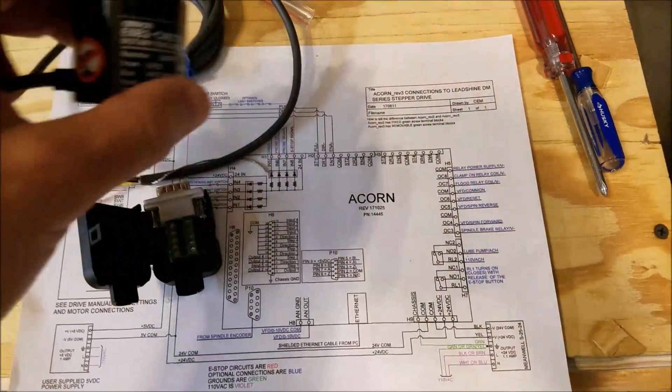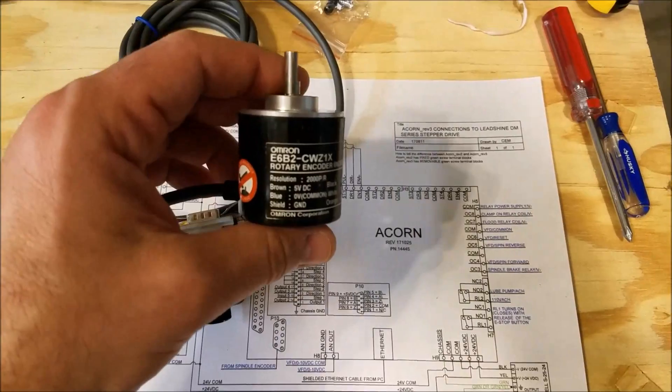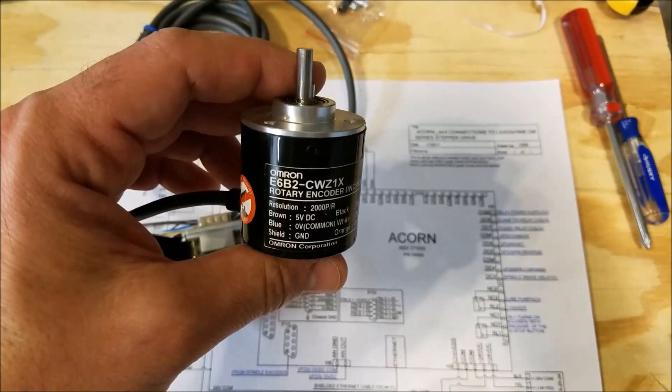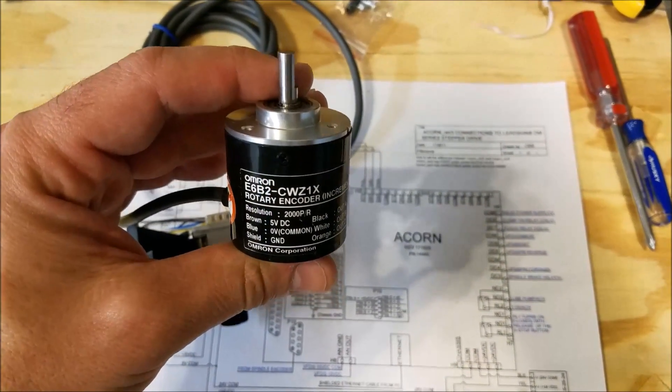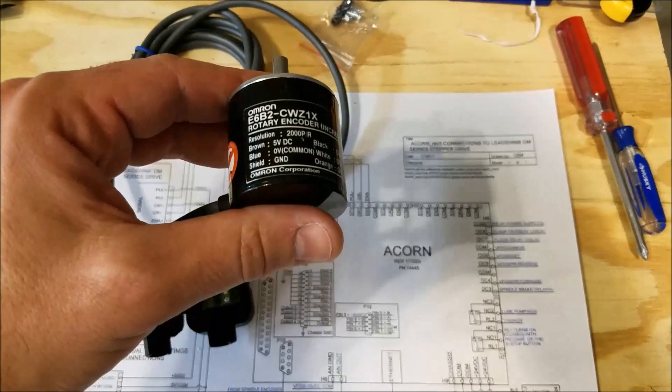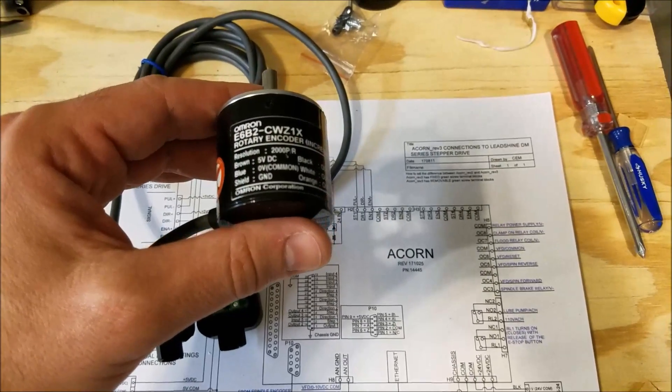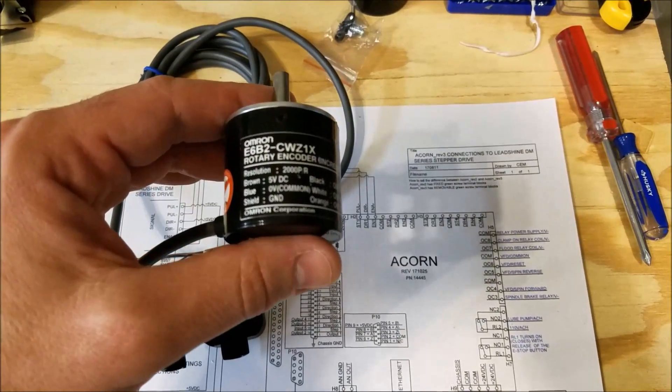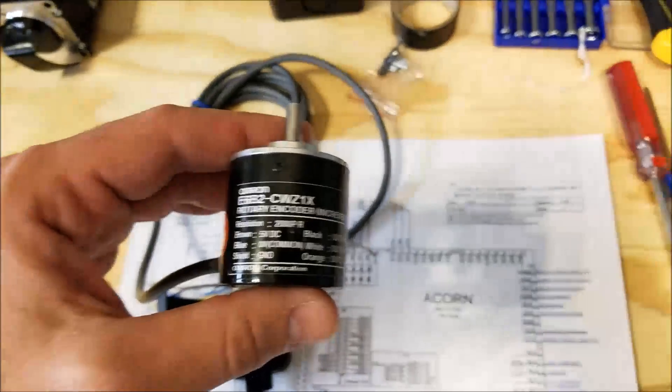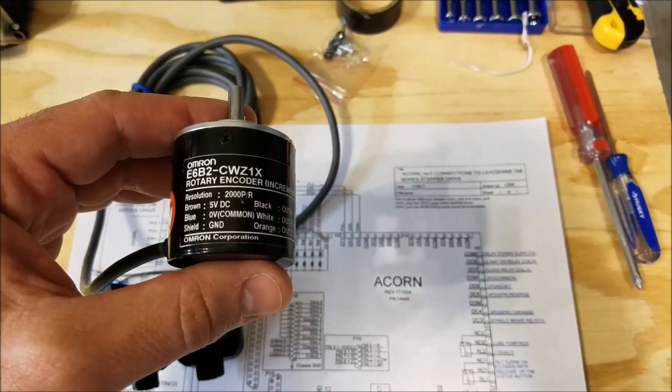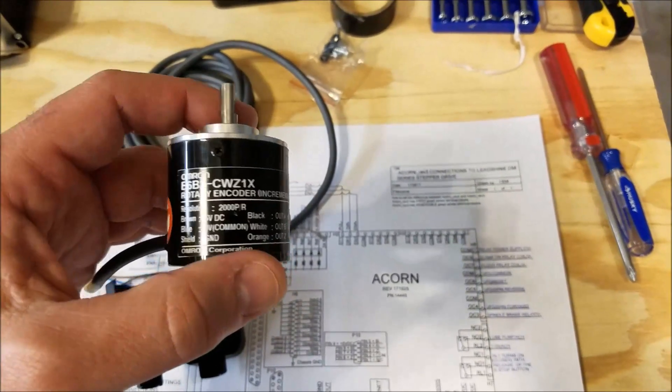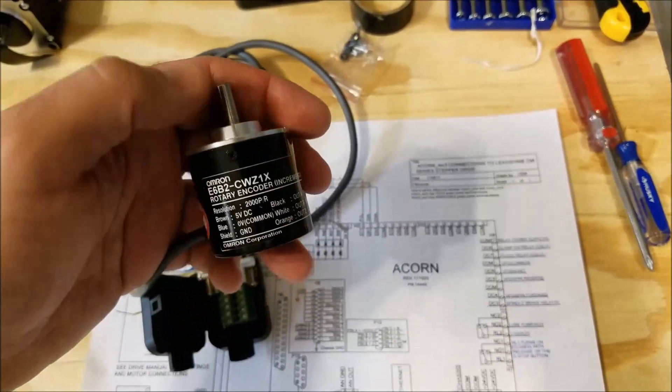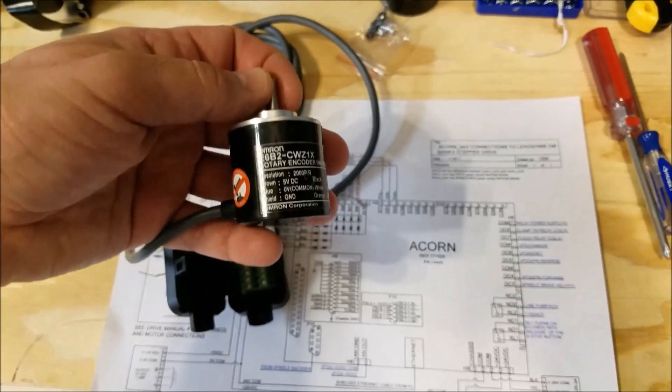The next thing on the to-do list is to wire up this encoder. This is one of the inexpensive Omron encoders, and you can see the model number there. They work pretty well, and it's a 2000 line encoder, so that means when you're using it on the lathe, you're actually going to get 8000 pulses per revolution.